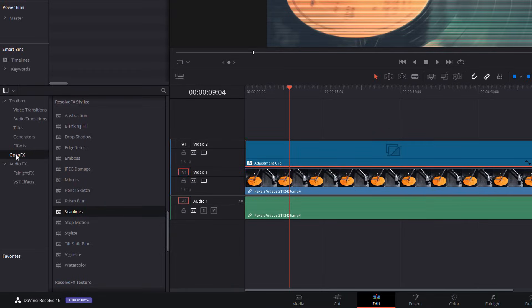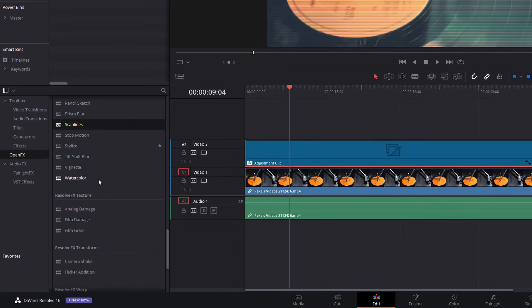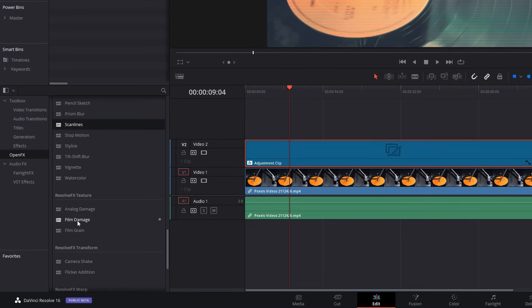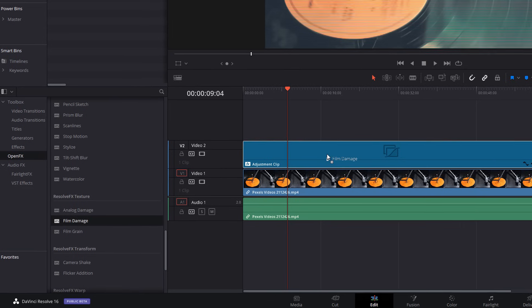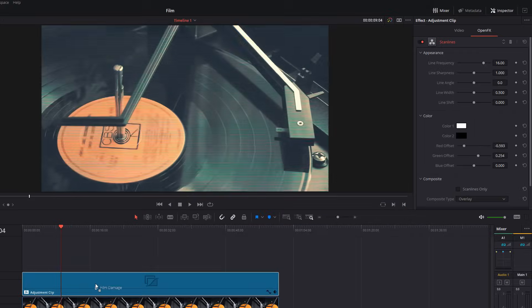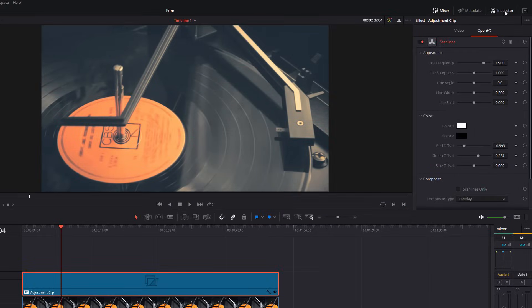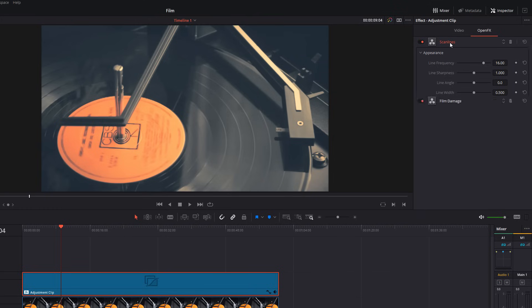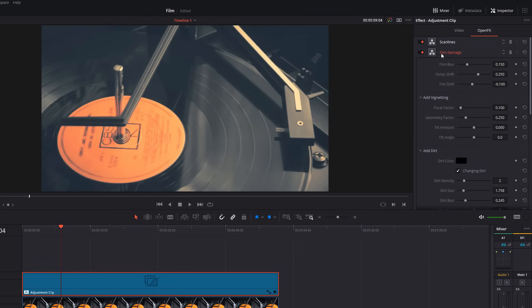So, we're done with our scan lines. We're going to go back to our open effects. We're going to scroll down until we see film damage. And then, we're going to drag that and add that one to our adjustment clip. Again, inspector, open effects. You'll still see scan lines. So, just double-click at the top to minimize that. Double-click on film damage to open that one. And then, we've got all of our settings in here.